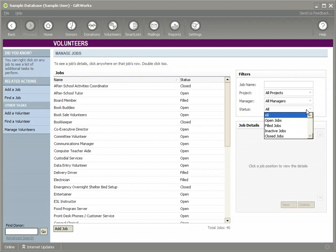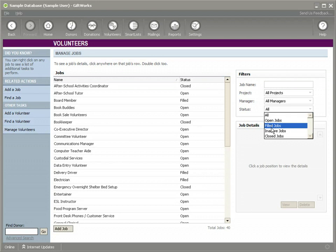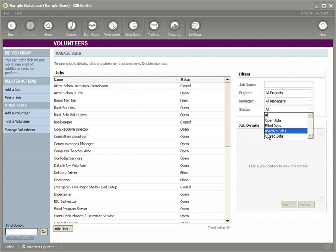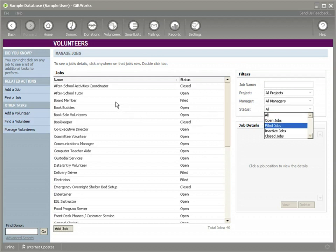Jobs can go through a status of open when you first open the jobs, filled when all the positions are filled. You can inactivate jobs that you don't want available to assign volunteers to. And then a job will automatically close once all the assignments have been filled and all those assignments are closed. We'll go through more of that in detail in future videos.